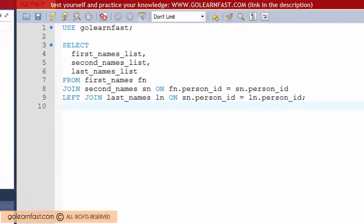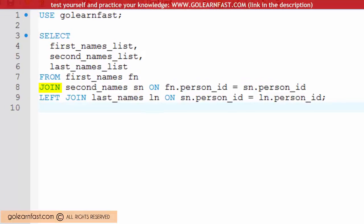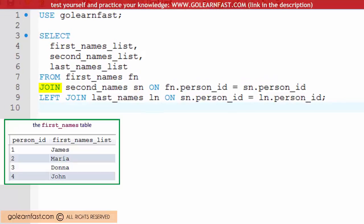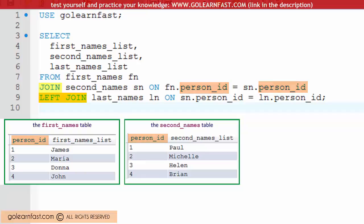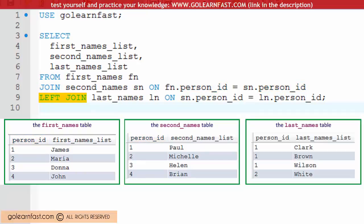Here we have an inner join which joins the first_names table to the second_names table on the person_id column. Then we have a left join which joins the second_names table to the last_names table on the person_id column.